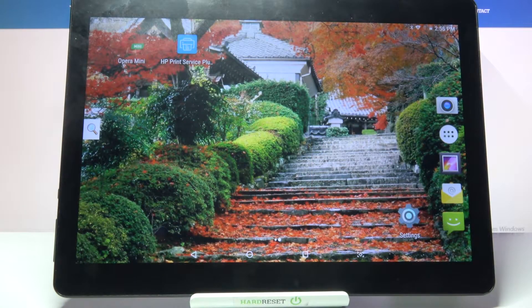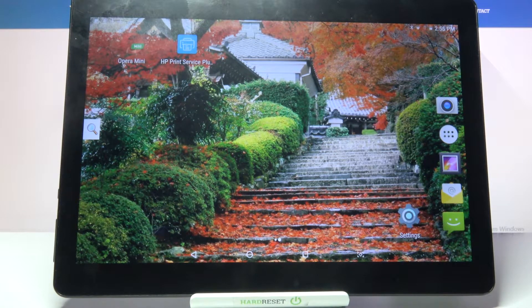Hi! In front of me is the MediaTek KT107 and today I would like to show you how you can check all device specifications on this tablet.